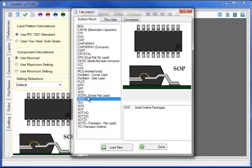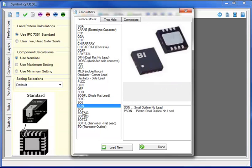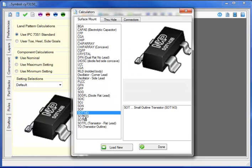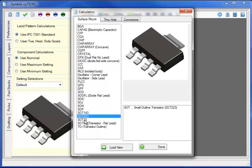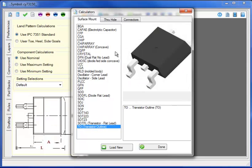QFNs and Ps, SODs and SODs FLs, SLs, SONs, Ps, SOTs and TO.